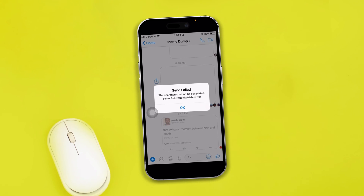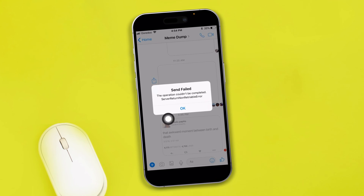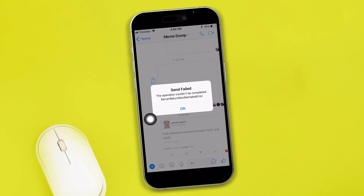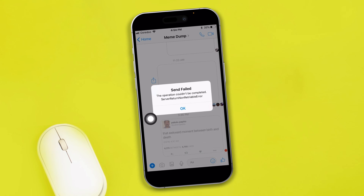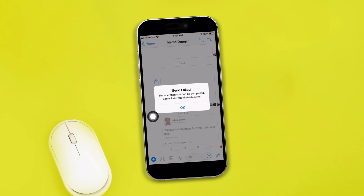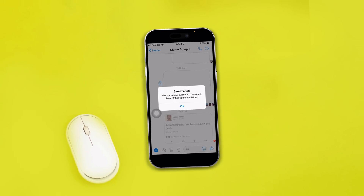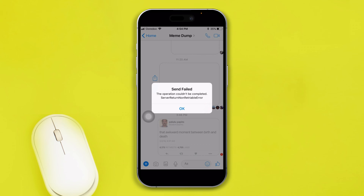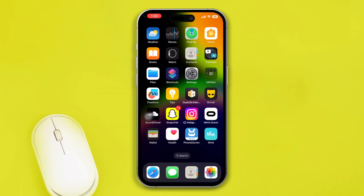Hi, welcome back to the channel. Are you getting this 'Send Failed' error — 'The operation couldn't be completed, server non-retryable error'? Well, this problem happens for multiple reasons.